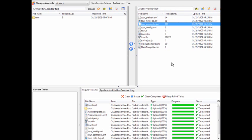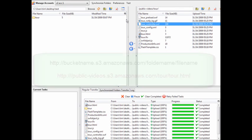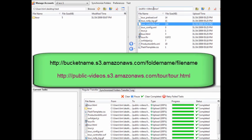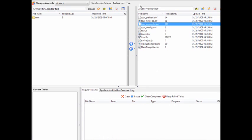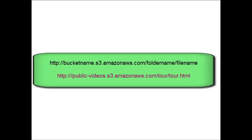To access your uploaded files, you need to use a special URL. The format is: your bucket name dot s3 dot amazonaws dot com slash folder name slash file name. For example: public-videos.s3.amazonaws.com/tour/tour.html — that's how you access a specific file. The generic pattern is bucket-name.s3.amazonaws.com/folder-name/file-name. I'll include all this in a document that comes with the video. Let's paste that URL into a new browser window to confirm it works — the video is now loading in the browser.